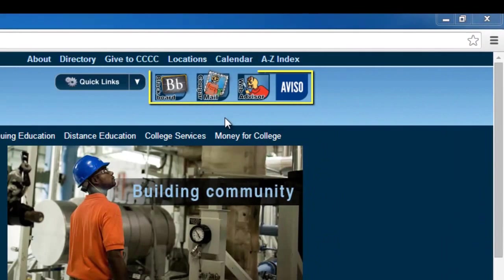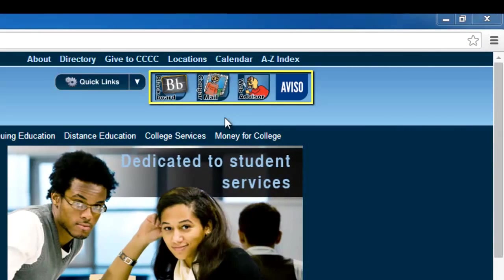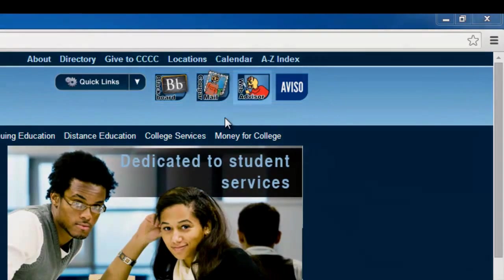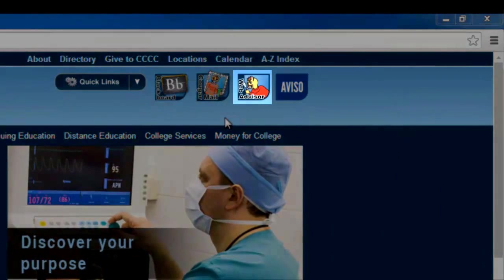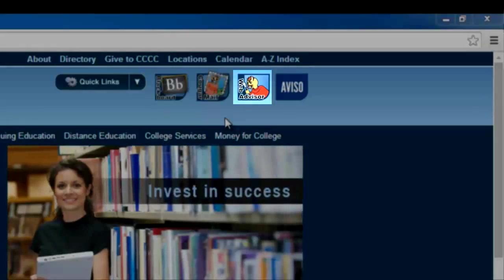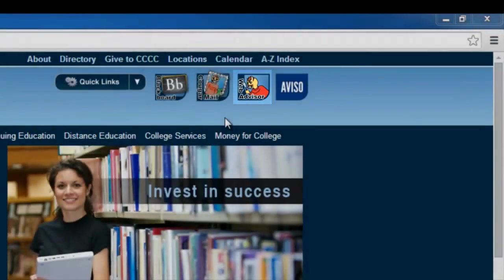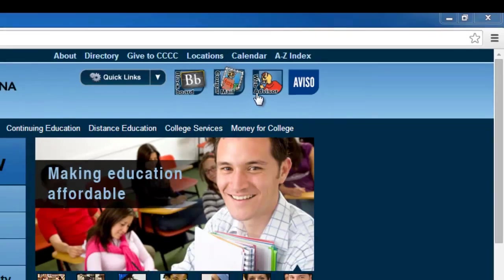They represent various technologies offered by CCCC to its students. Please locate the icon with a cougar holding a magnifying glass marked WebAdvisor. It should be the third icon in the row. Once you have located this icon, left-click it one time.